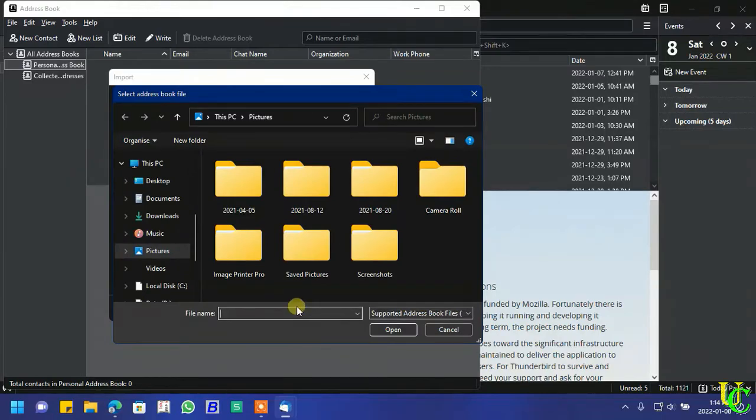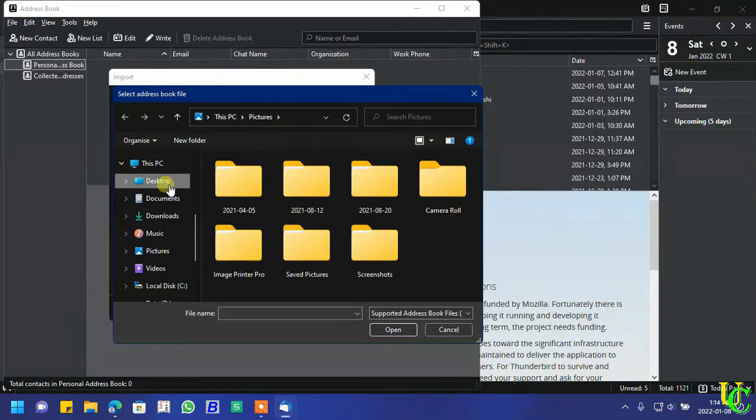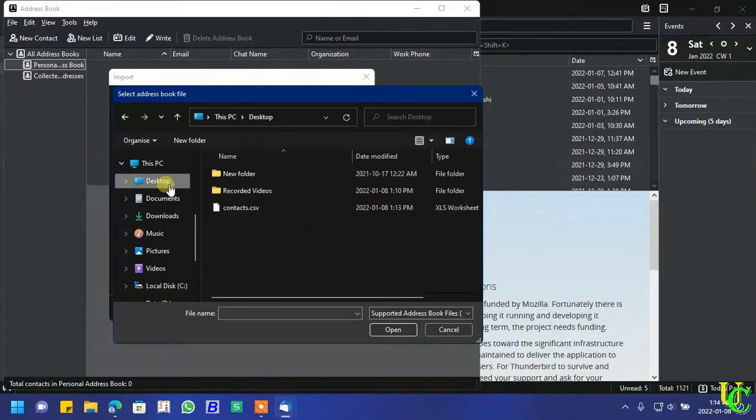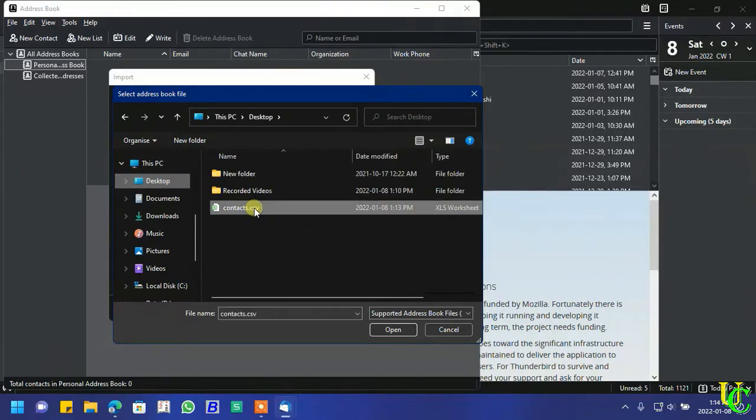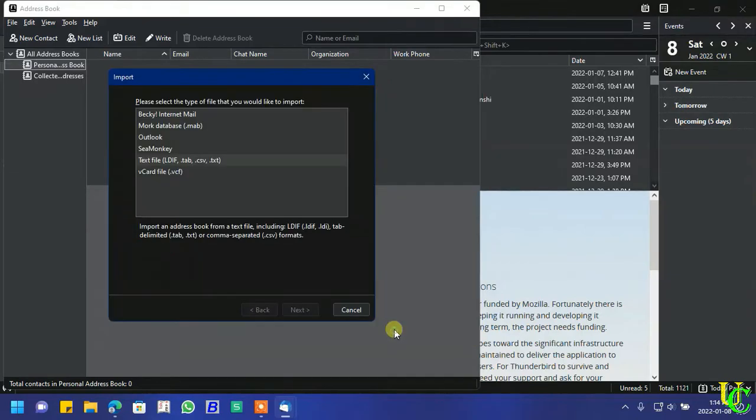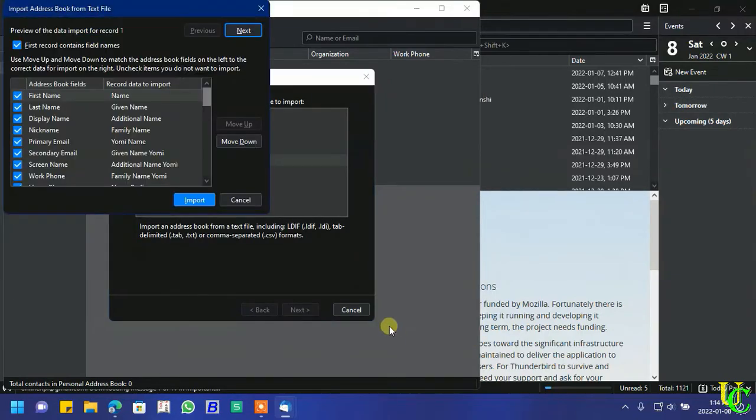Now you have to select the CSV file you have downloaded. We will go to desktop. Select contacts.csv. Click on the name.